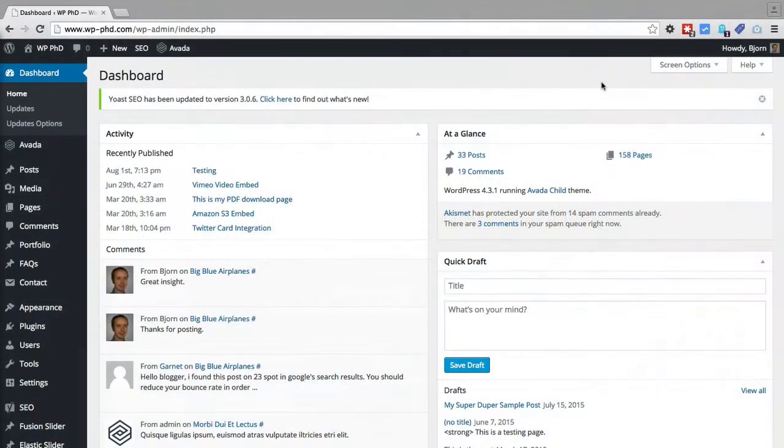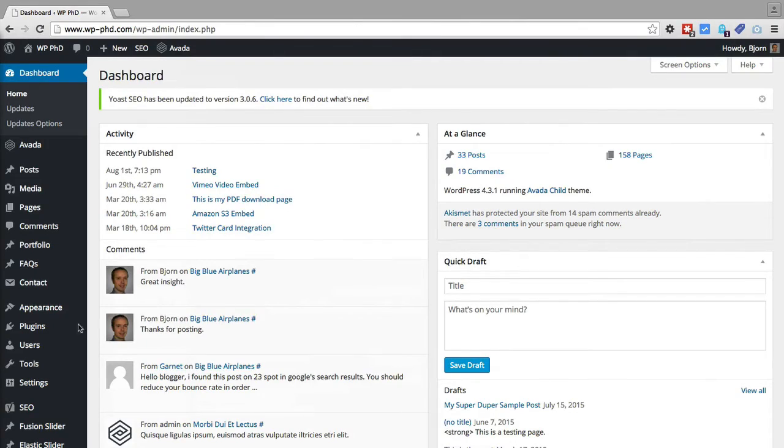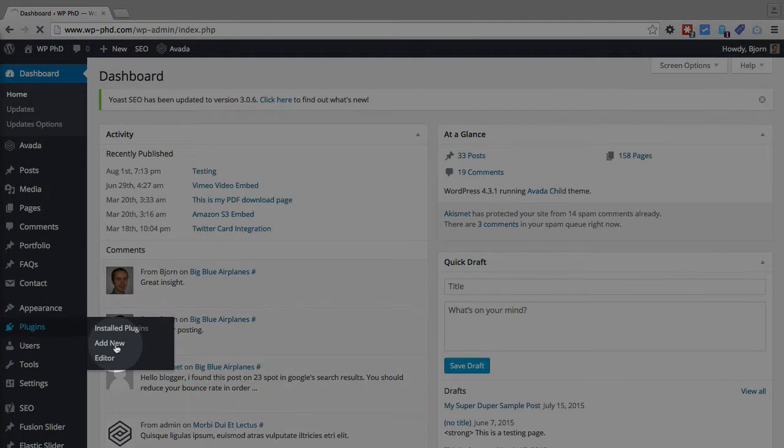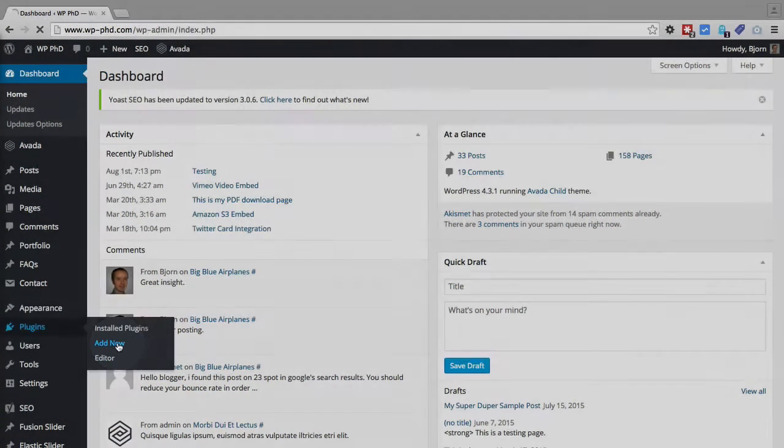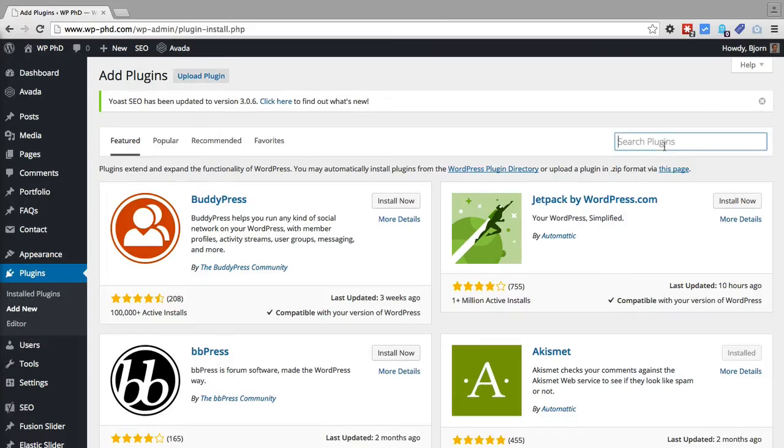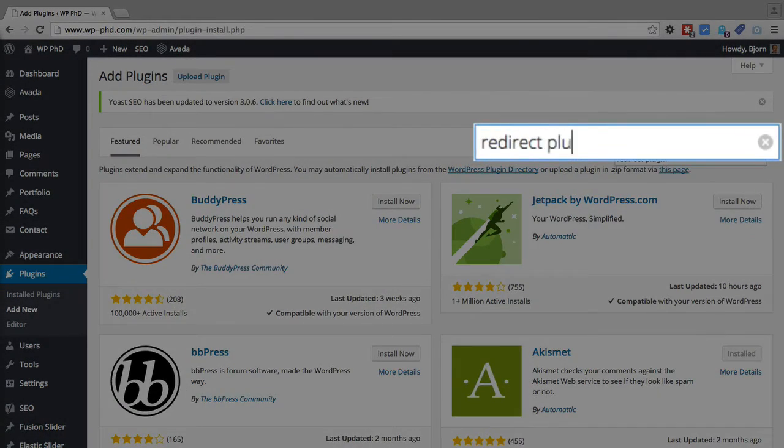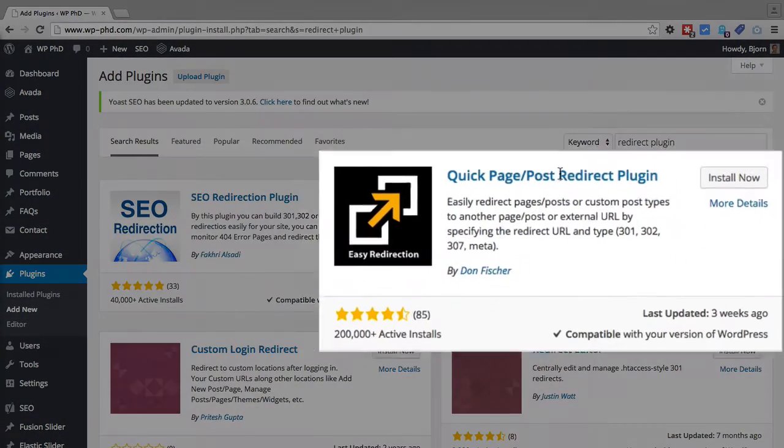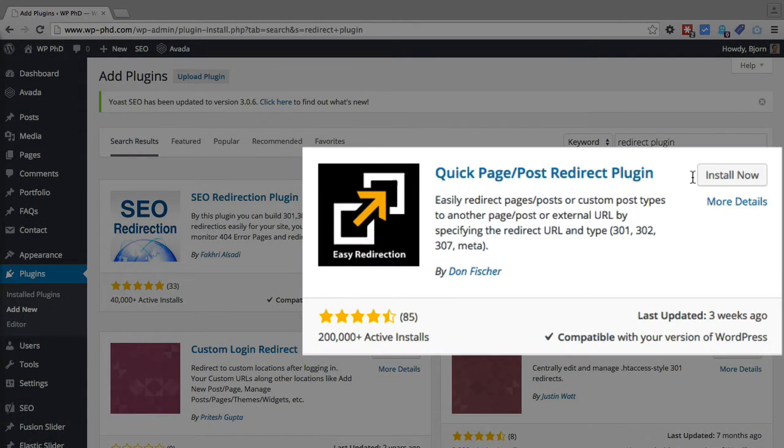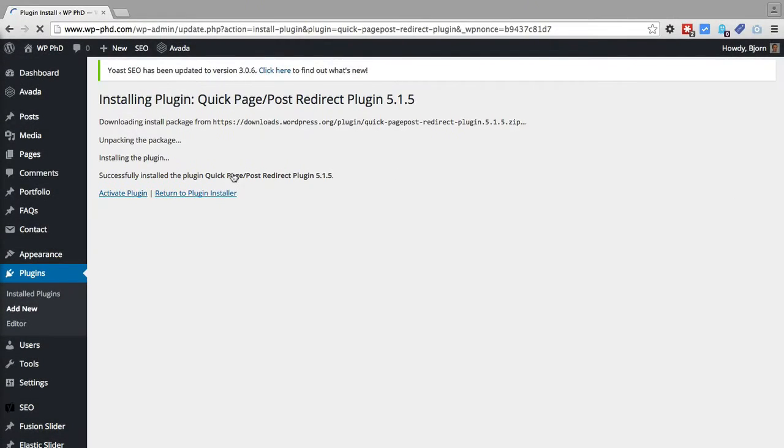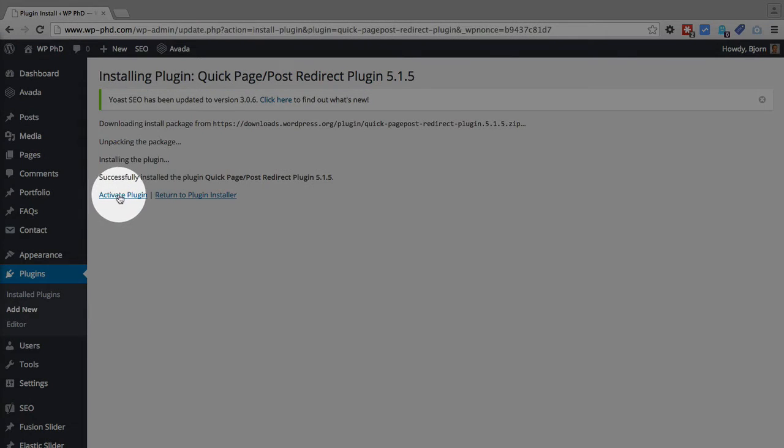So here we are on the WordPress dashboard. The first thing you have to do is install the plugin. We're going to hover over plugins and then click on add new. In the search bar, we're going to type in redirect plugin. And the one on the right hand side is what we want, the one called Quick Page Post Redirect Plugin. So we click on install now. Then we click on activate plugin.